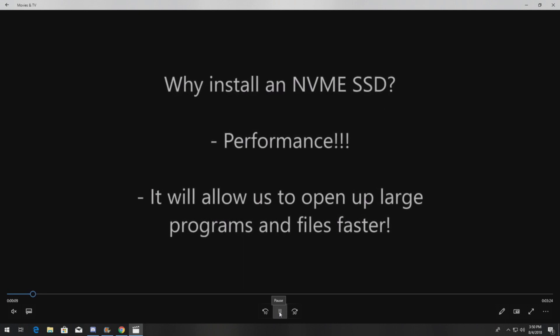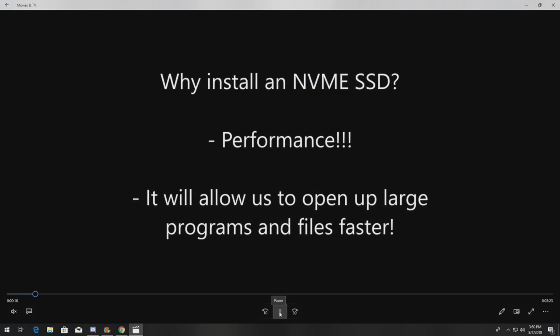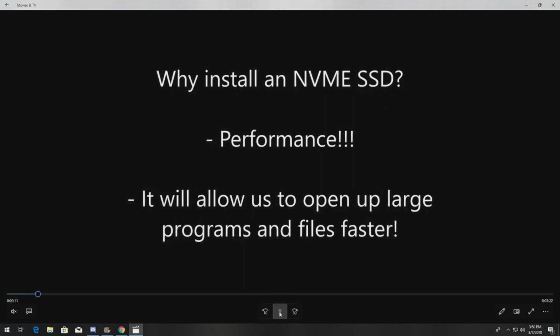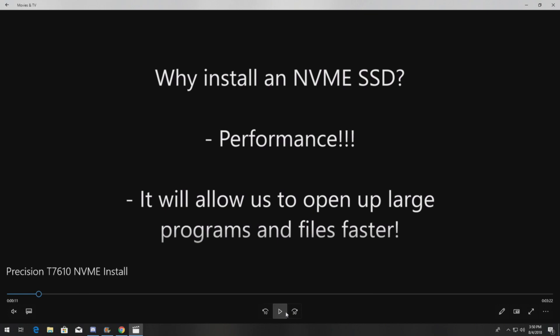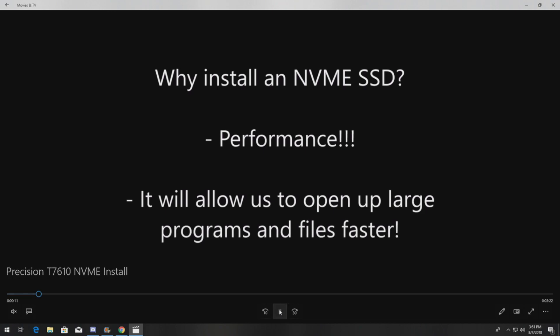So why do we install an NVMe drive, especially in a system like the T7610 that doesn't support it as a bootable device? The simple answer is performance. If you're using this system to open up large programs or large files, NVMe drives are awesome for faster read speeds. Even if you can't boot to the NVMe drive, you can still install it as a secondary drive and put your larger programs and files on the NVMe drive for faster performance.